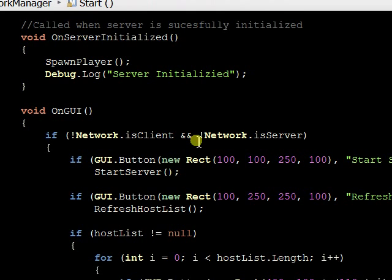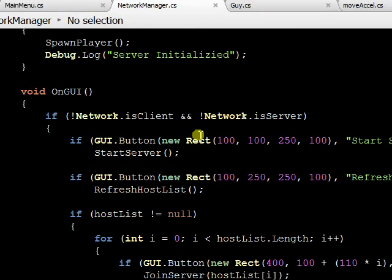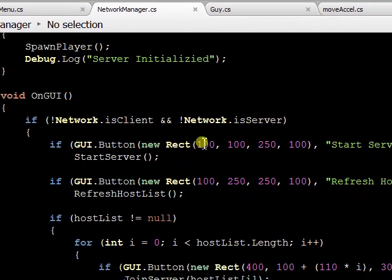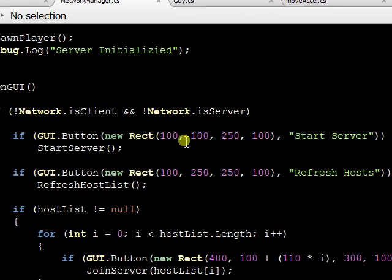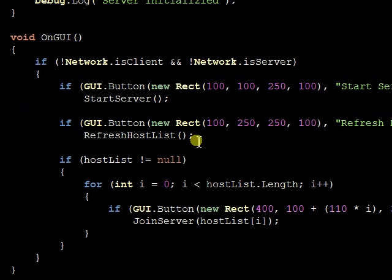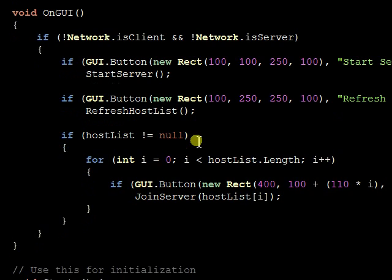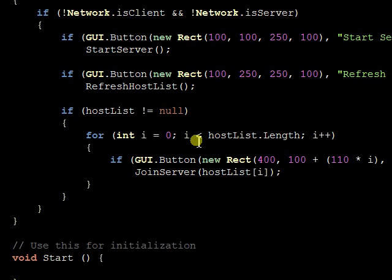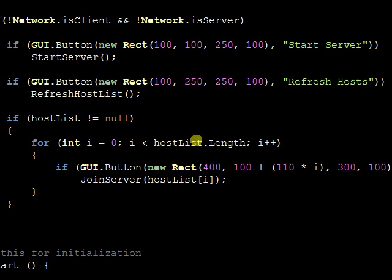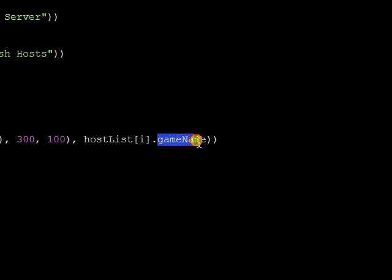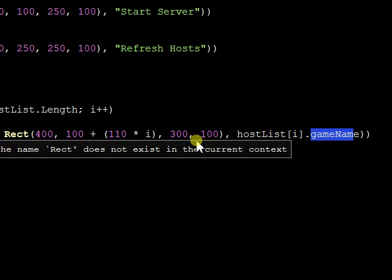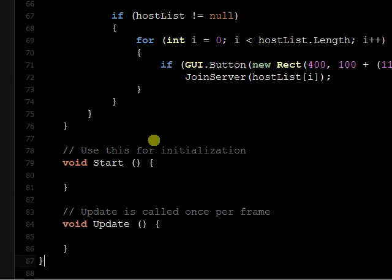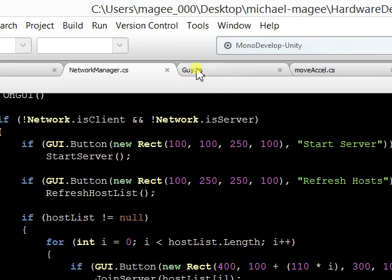On GUI, when the, gives you the buttons to start the server or refresh the host list. And then here is the box with the game name, which would be Mike's room, called when the server is available. And that's about it for that.